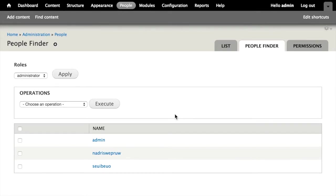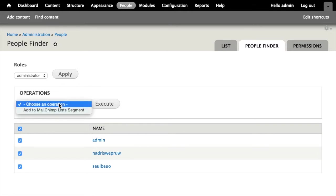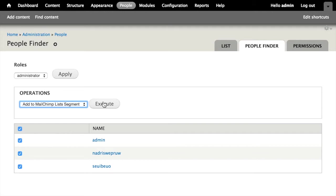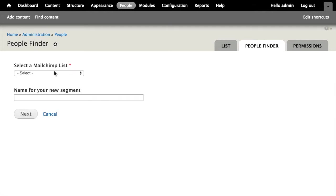So this should end up with a segment of our MailChimp mailing list that has just these three users in it when we're all done. I'm going to click the checkbox, the select all here, and then I'm going to choose my operation from the views bulk operations dropdown. This is our add to MailChimp segment operation. Click execute.